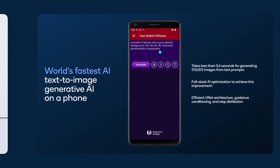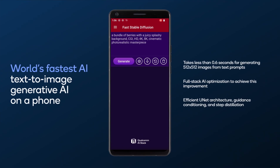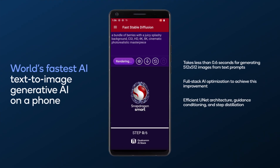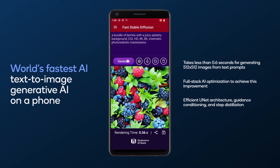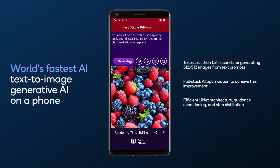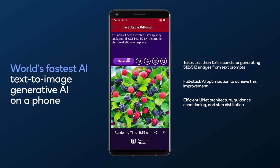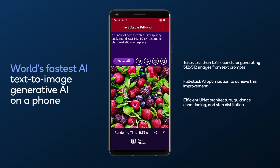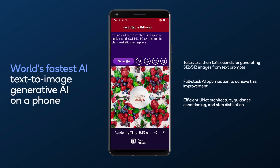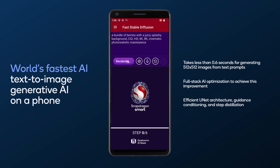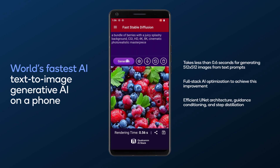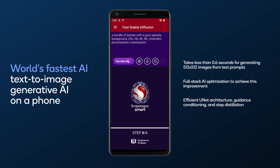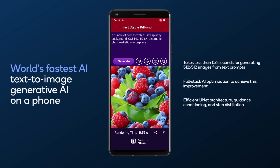In this demo, we show image-generative AI on a phone in under one second. Our full-stack AI optimization allows our fast implementation of stable diffusion, an over-billion-parameter generative AI model for text-to-image creation, completely on-device.